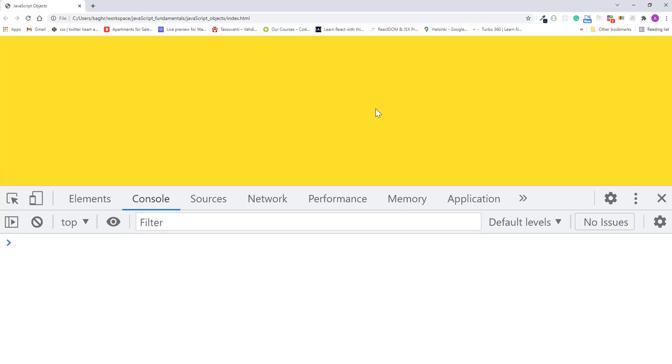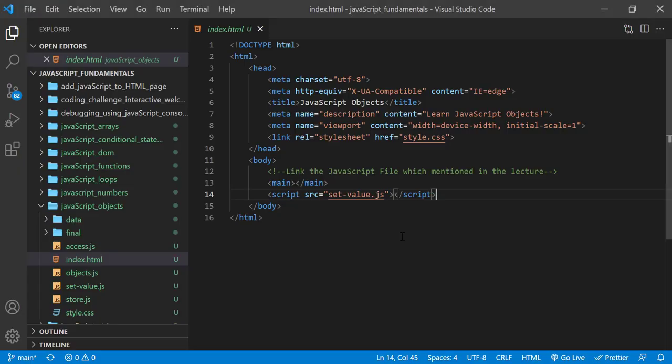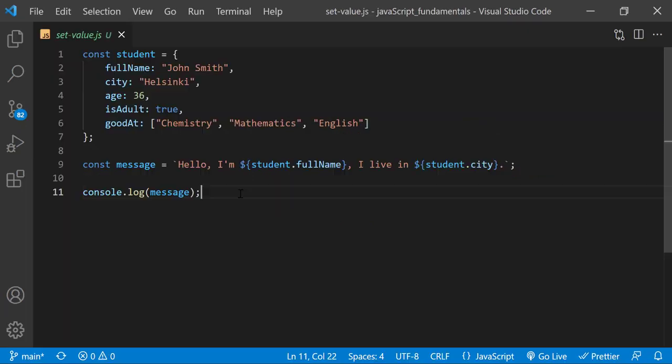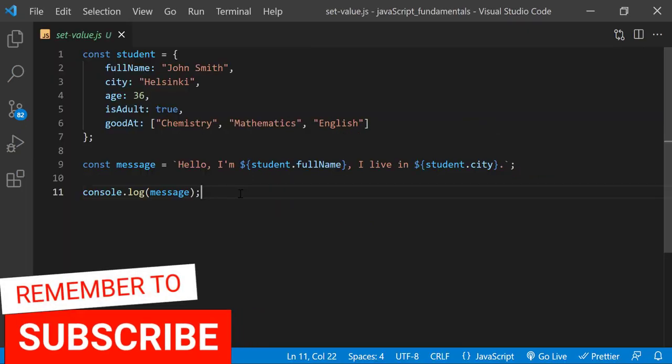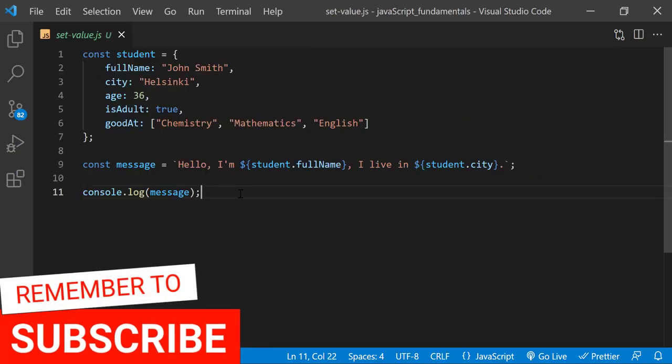Here I also open the JavaScript console. In the index.html file, remember to link setValue.js file.